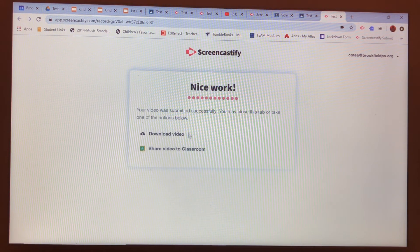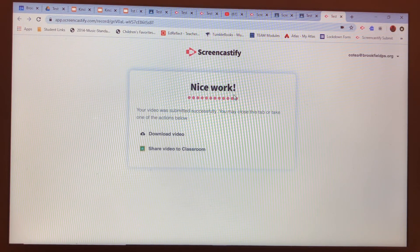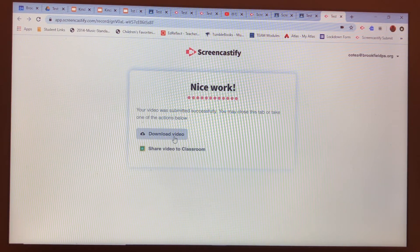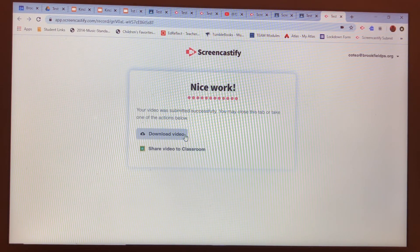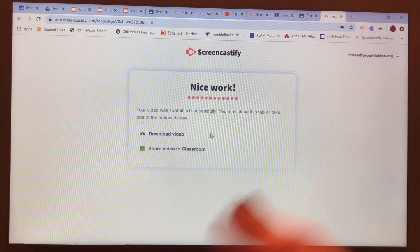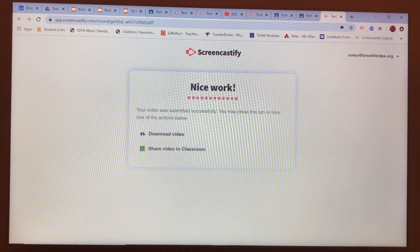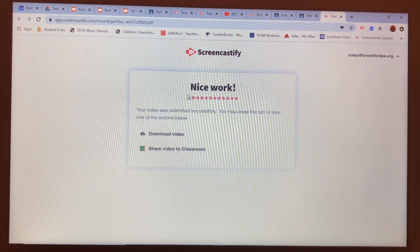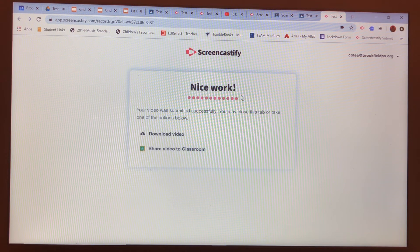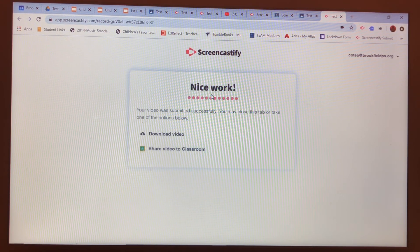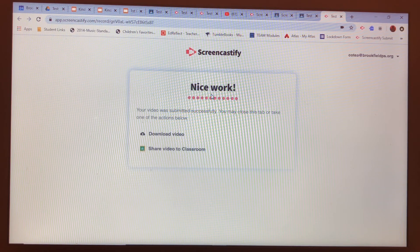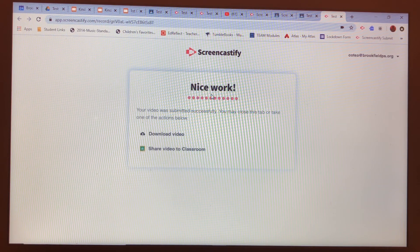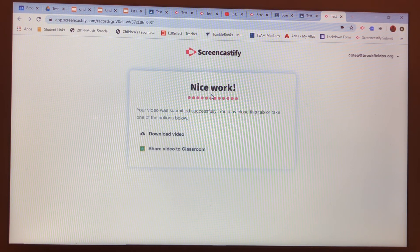When it's done sending to me, you'll see it says nice work. If you want to save it for yourself, you can click download video. But you don't need to — once you see this nice work screen right here, I have everything I need. So go ahead boys and girls, start making your audio recording for me to say hello.